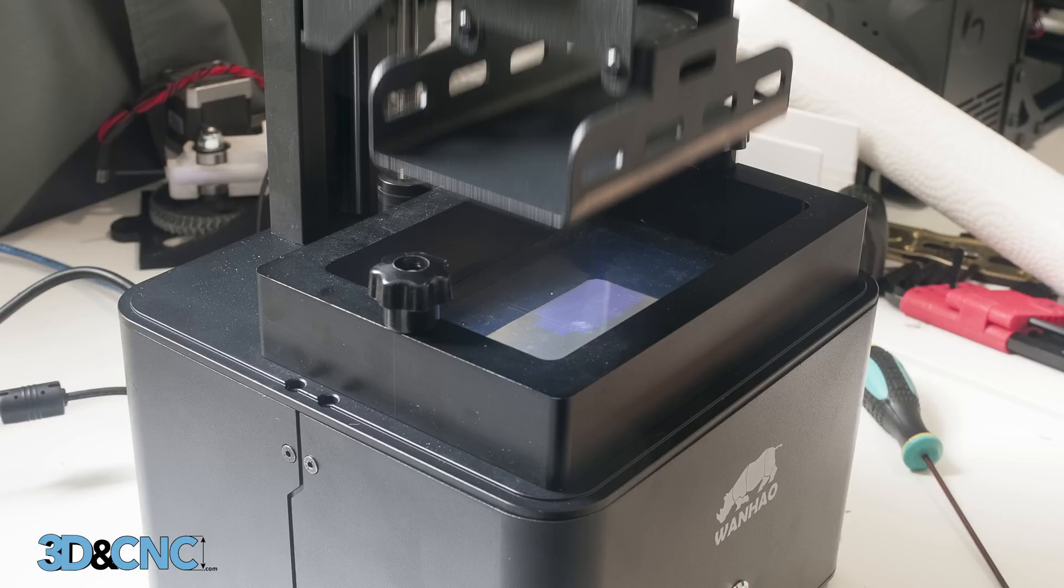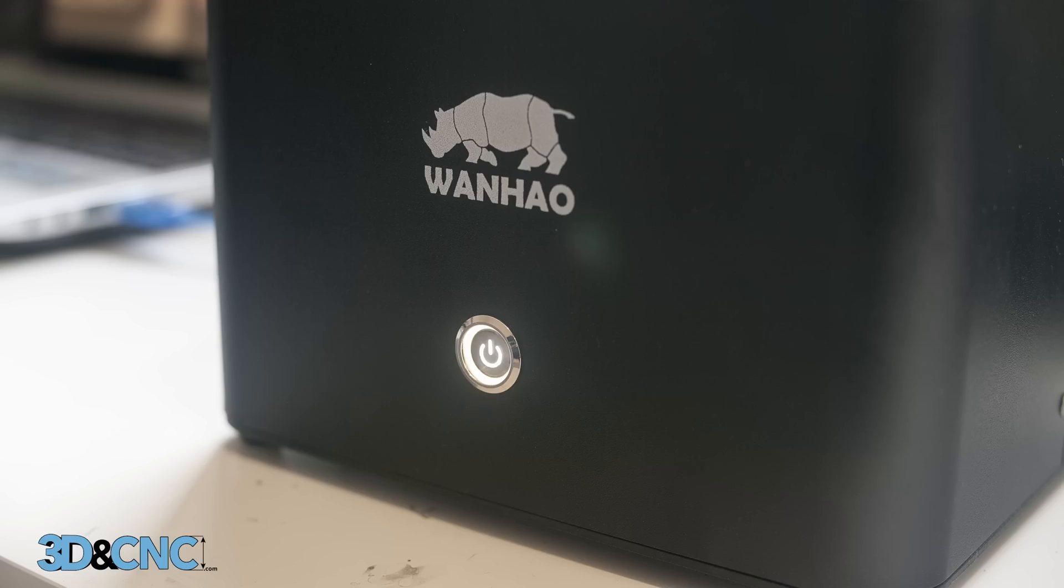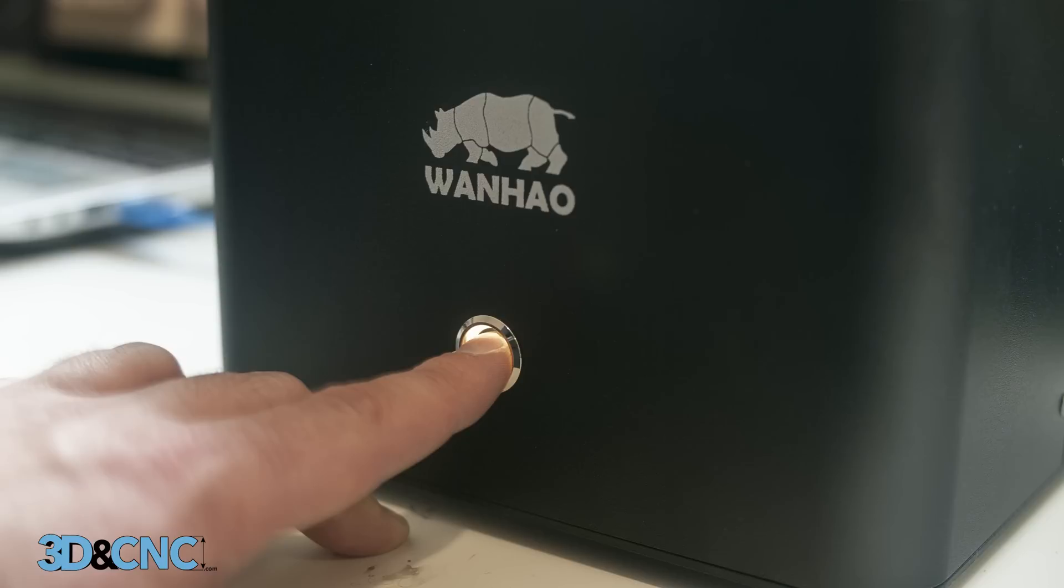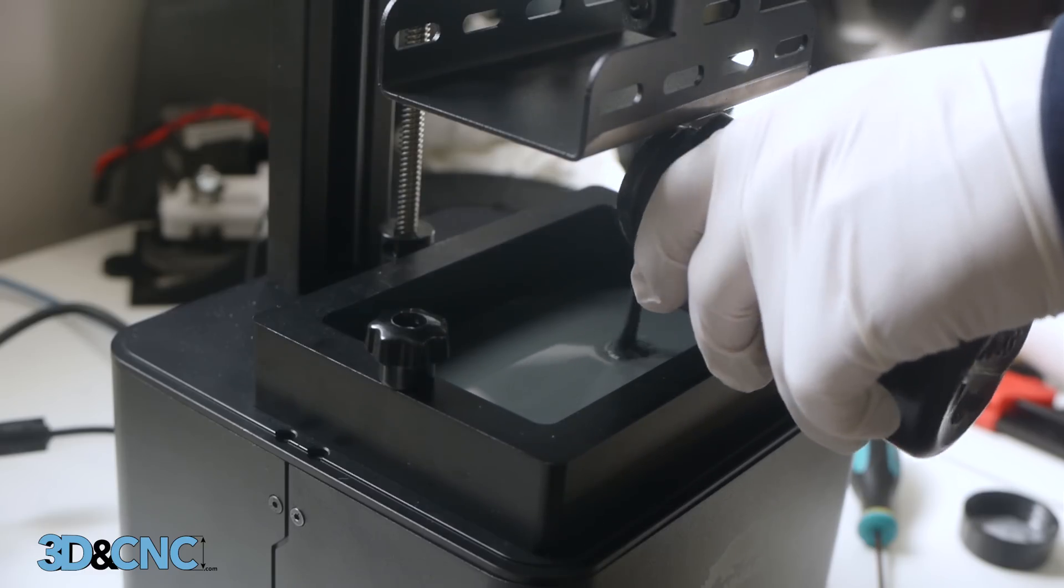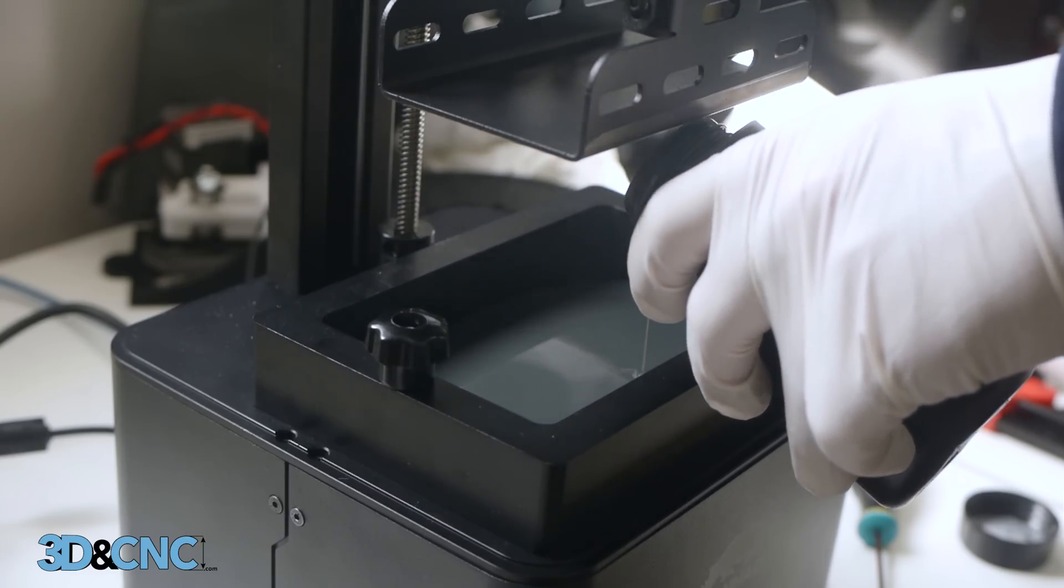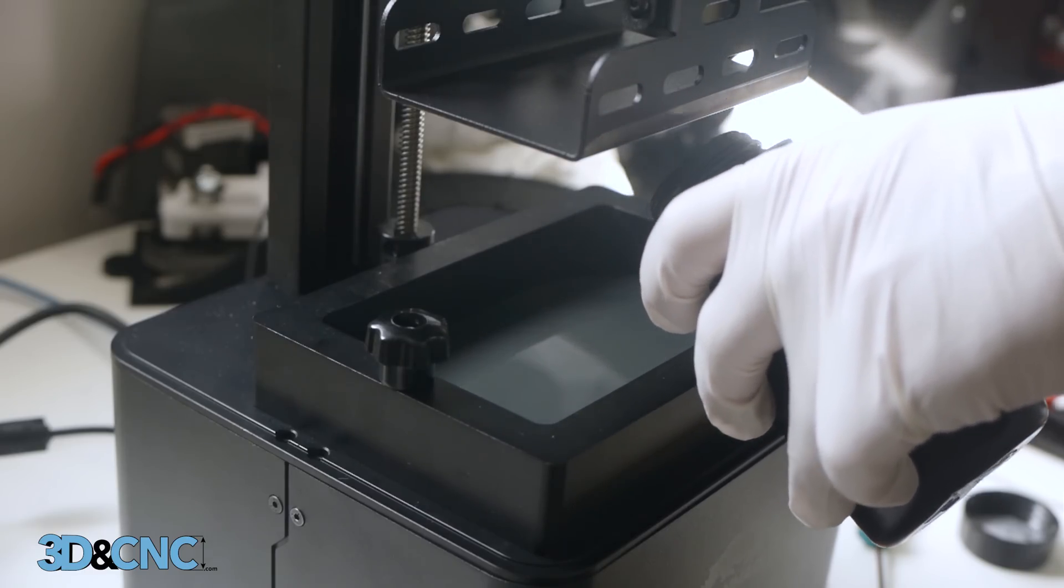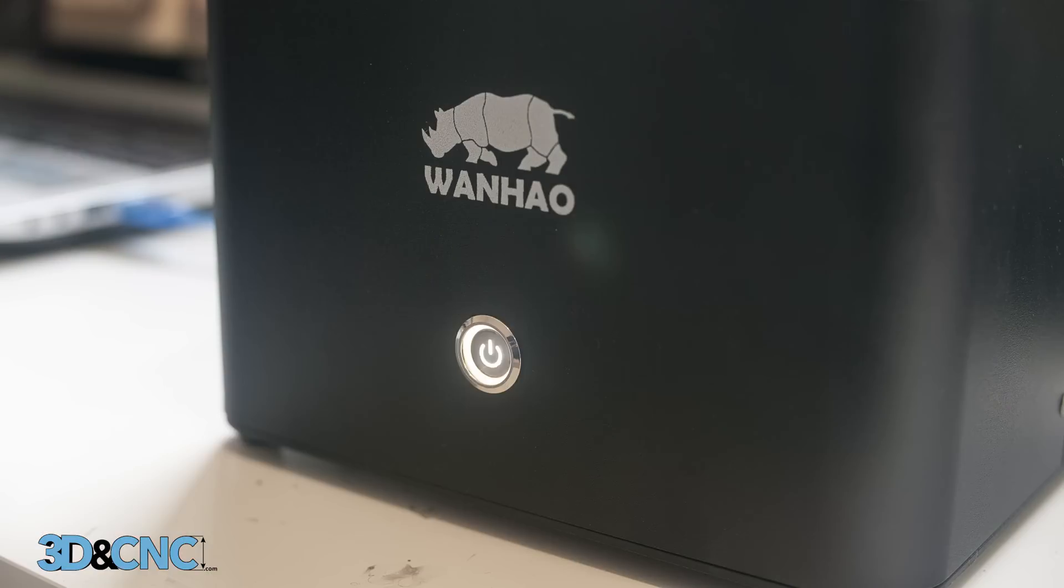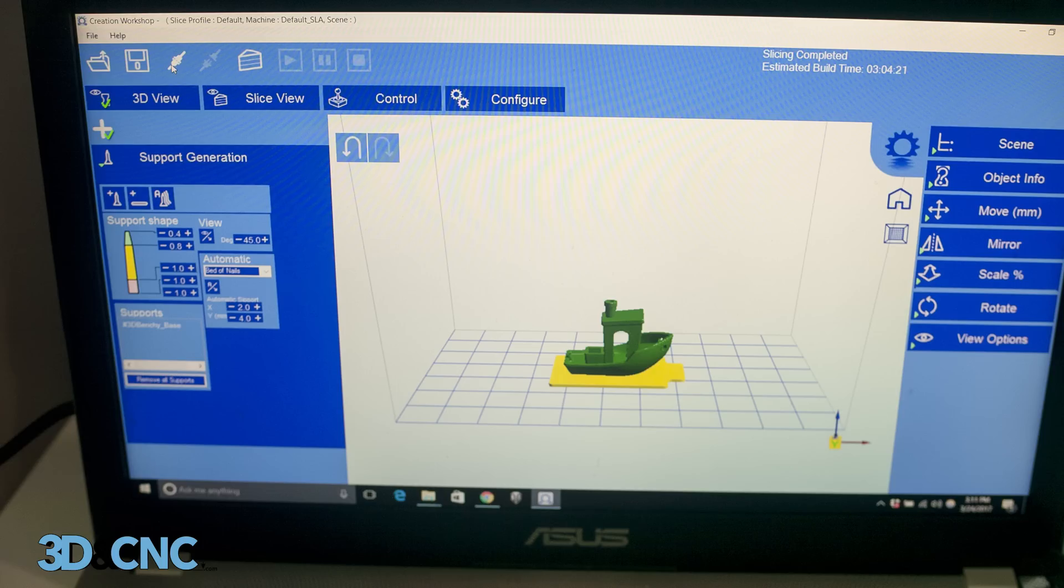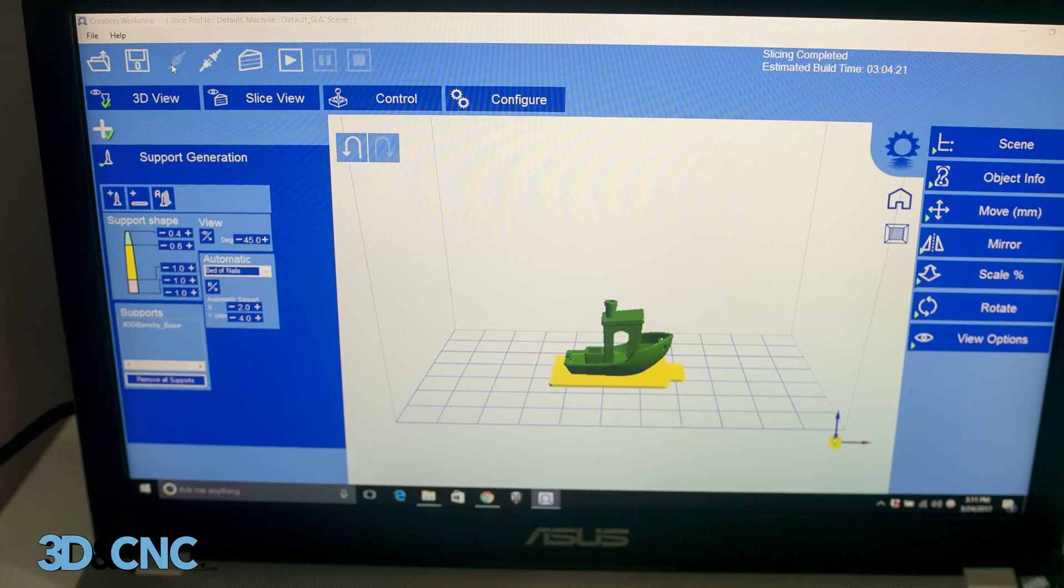The platform will raise high enough for us to add our liquid resin to the chamber. But first, let's turn the machine off to ensure that no UV light is being emitted while we're pouring the resin. After the resin is poured, we can power the unit back up and reconnect the printer with the connect button.